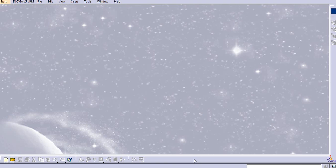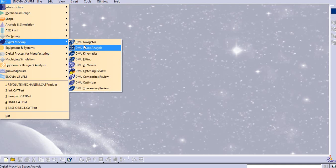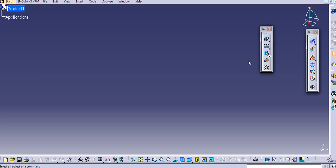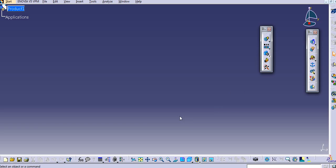Hello everyone, today we will see the prismatic joint, which is the second joint we are going to see here. So, how to use the prismatic joint while making a mechanism, and what is the purpose of it. We will go to the digital mock-up, digital kinematics, and then you can see the second joint — that is a prismatic joint.